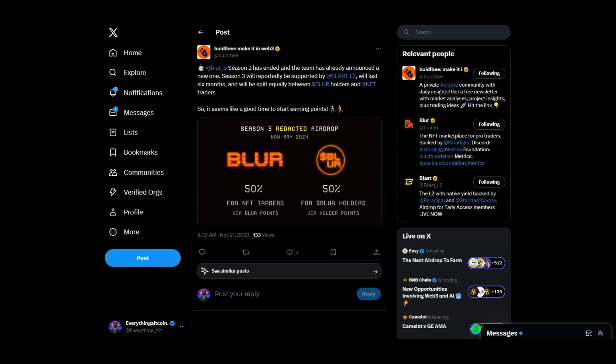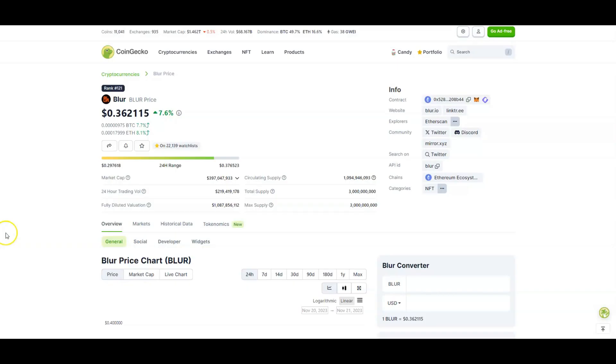It will last about six months and will split equally between Blur holders and NFT traders. This is a good time to start earning points. Blast is a new Layer 2 that is going to be doing an airdrop too. I'm going to make a video on that, so stay tuned.